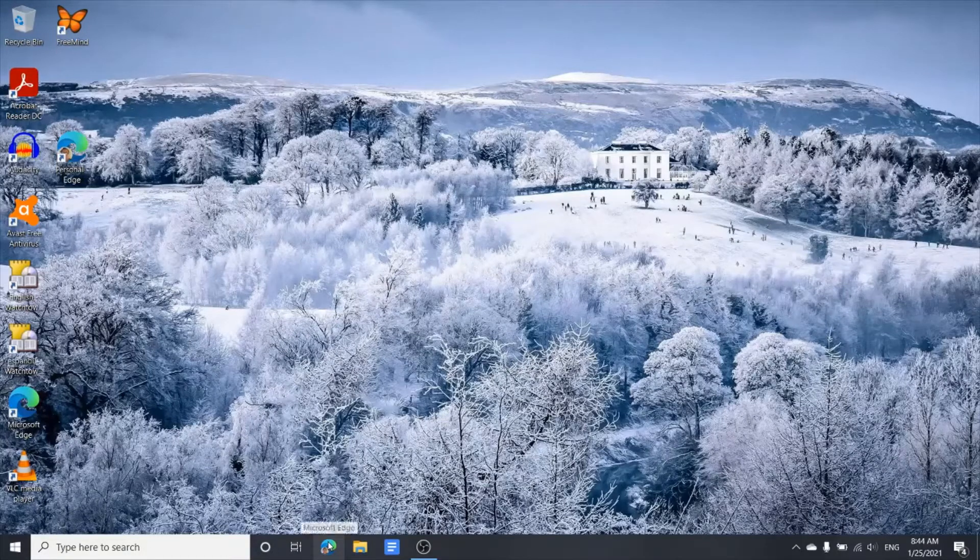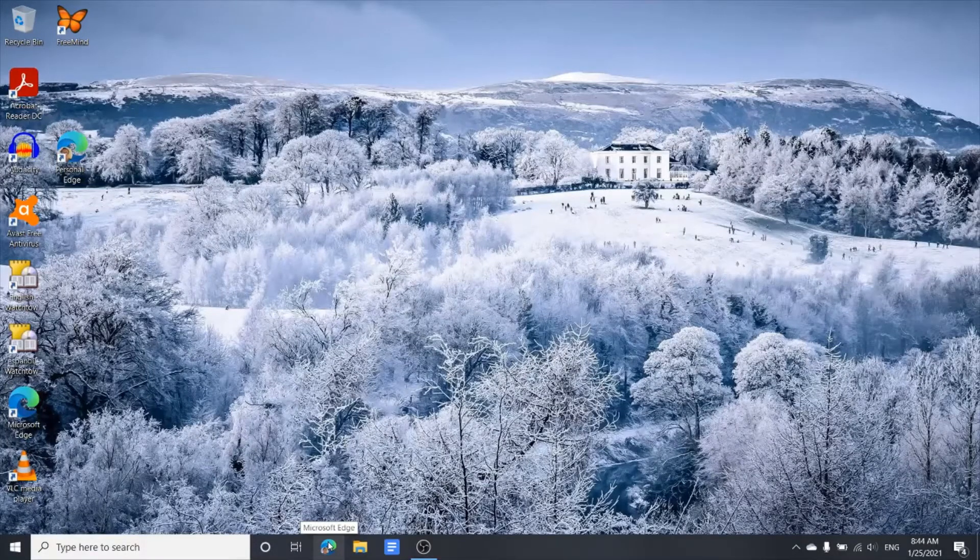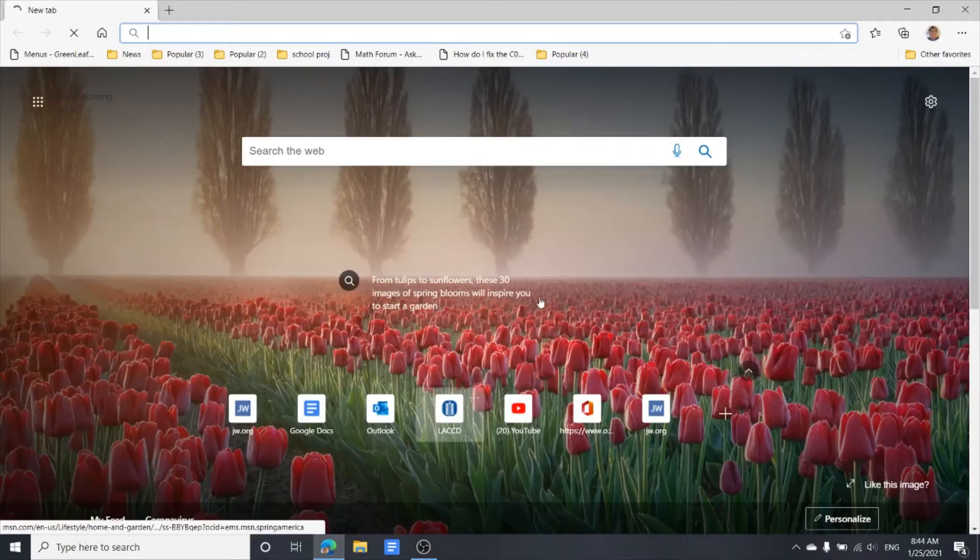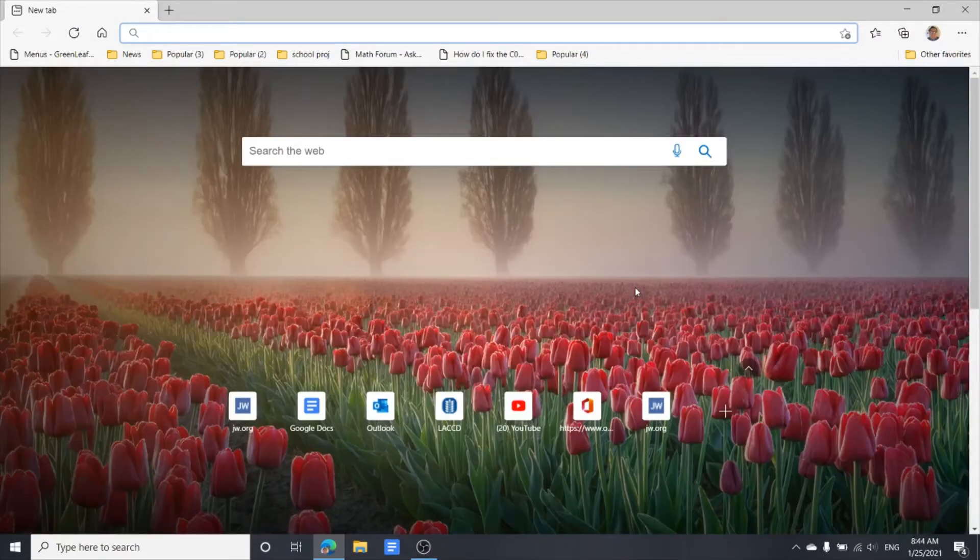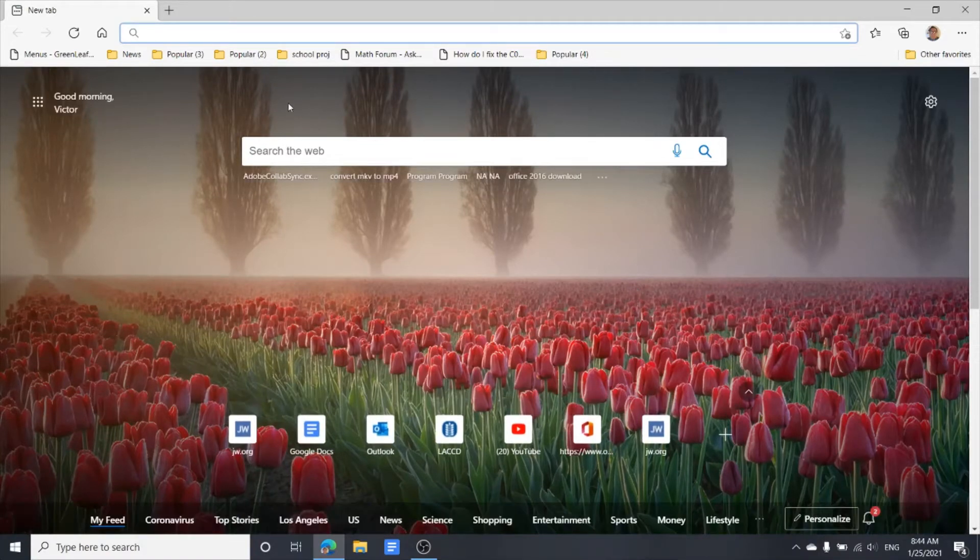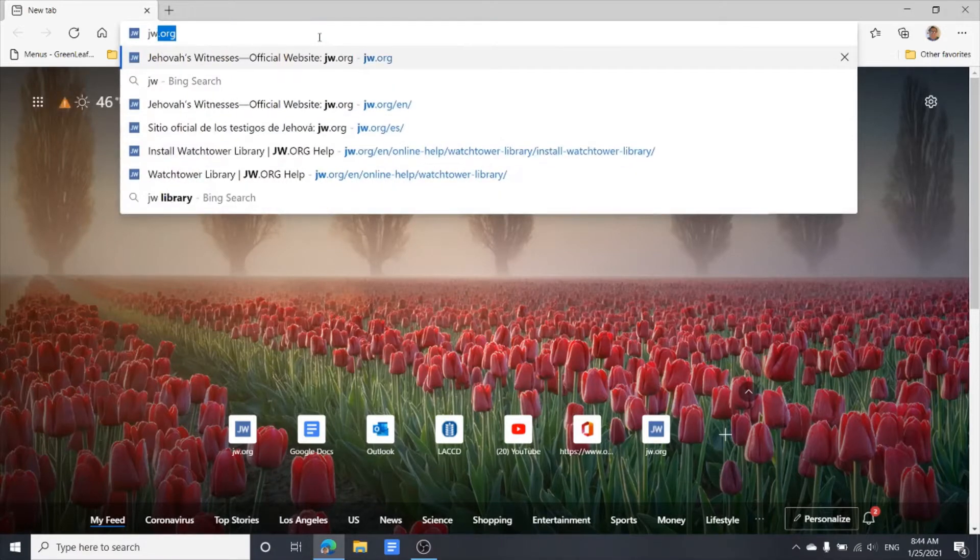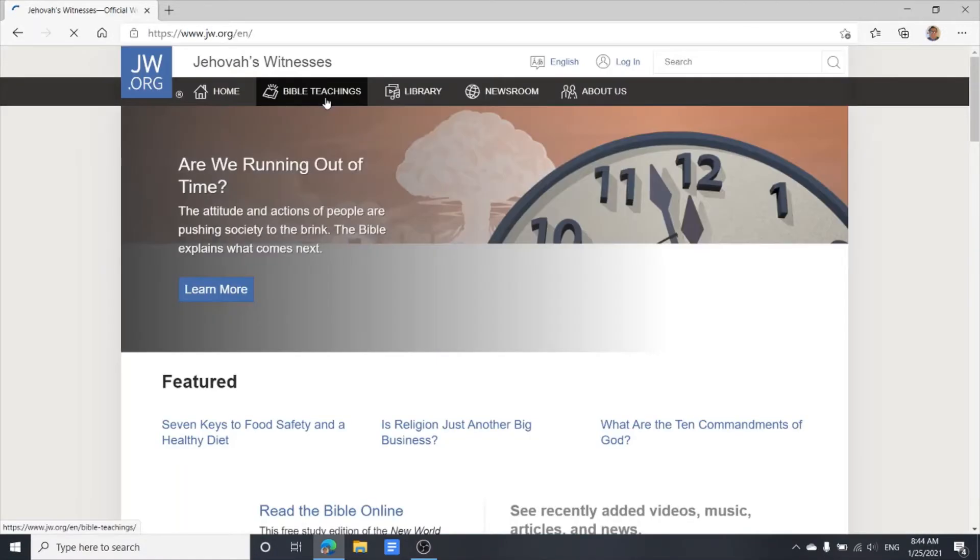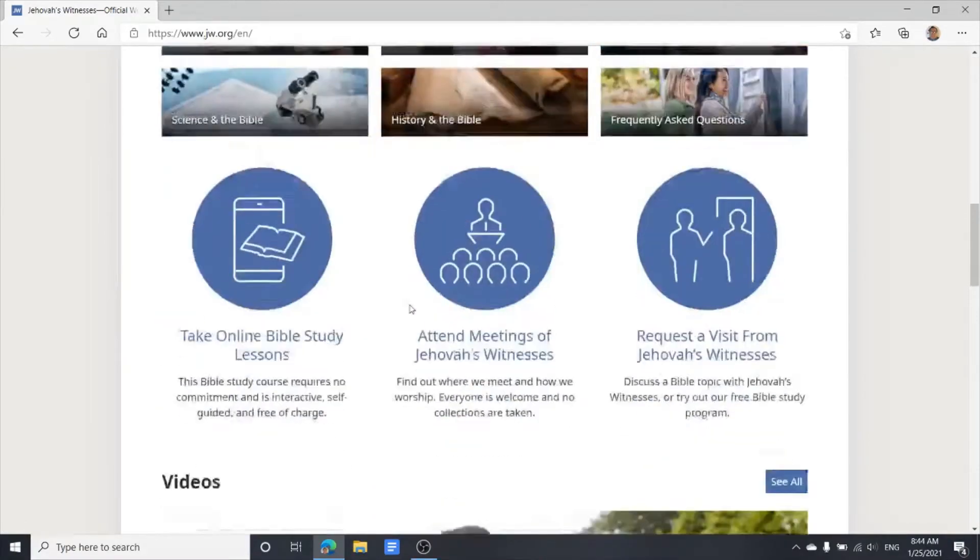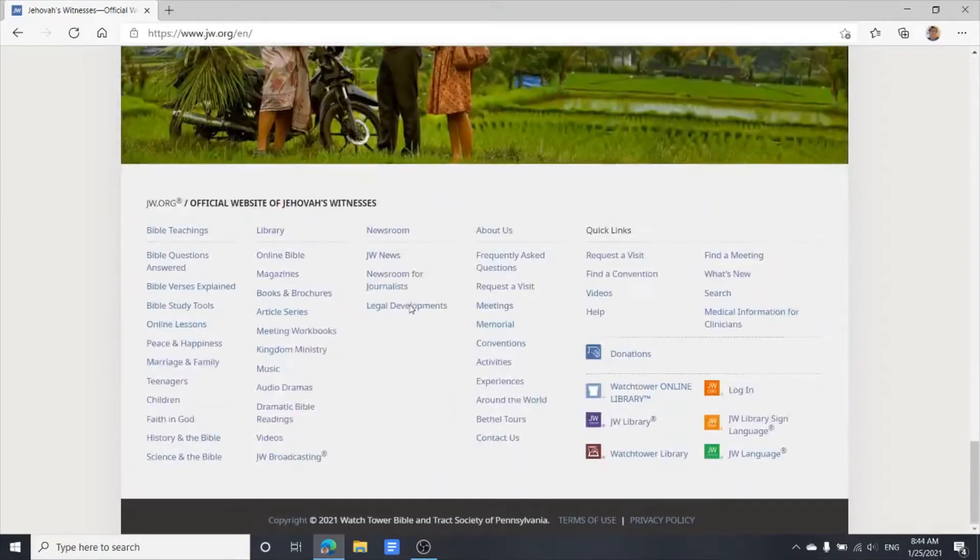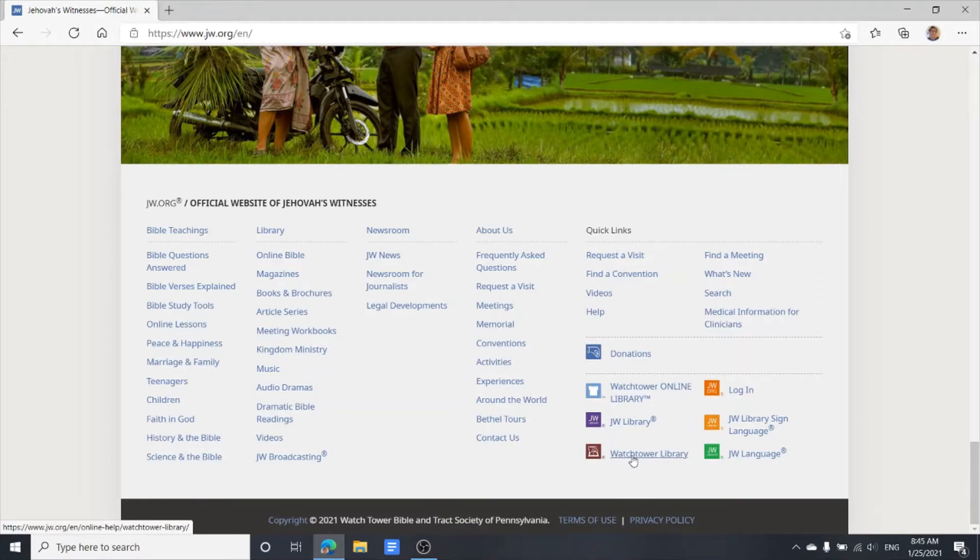First we have to go to the JW.org website. We're going to download the ISO file, so we go all the way to the bottom of the webpage where you will see the Watchtower Library. That's for the install on Windows.